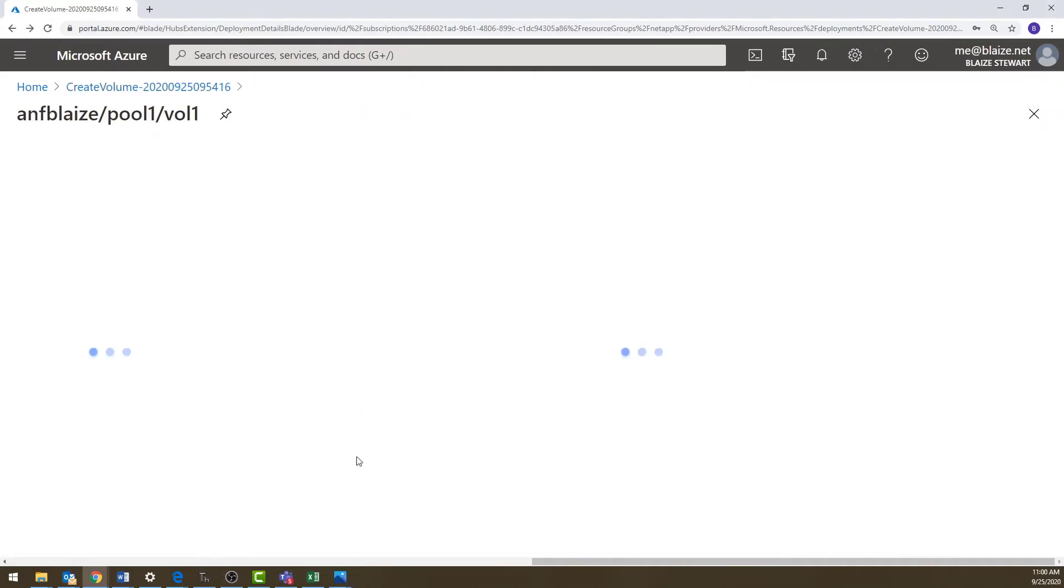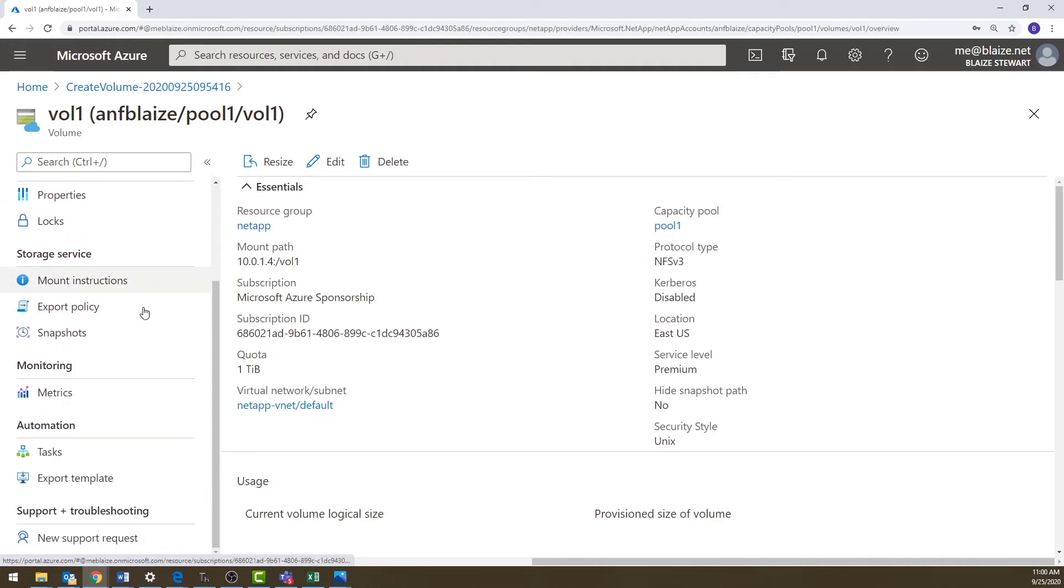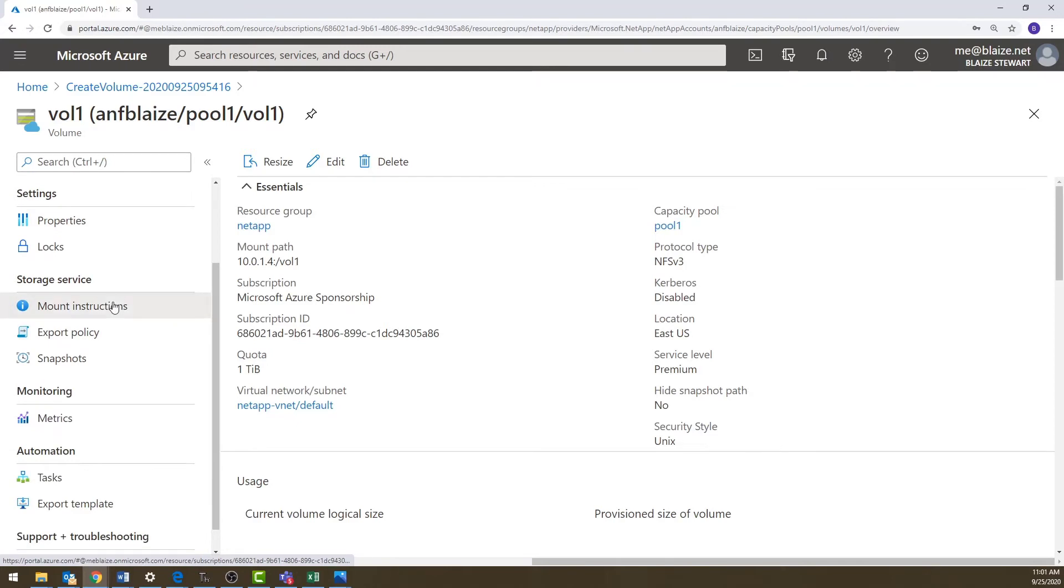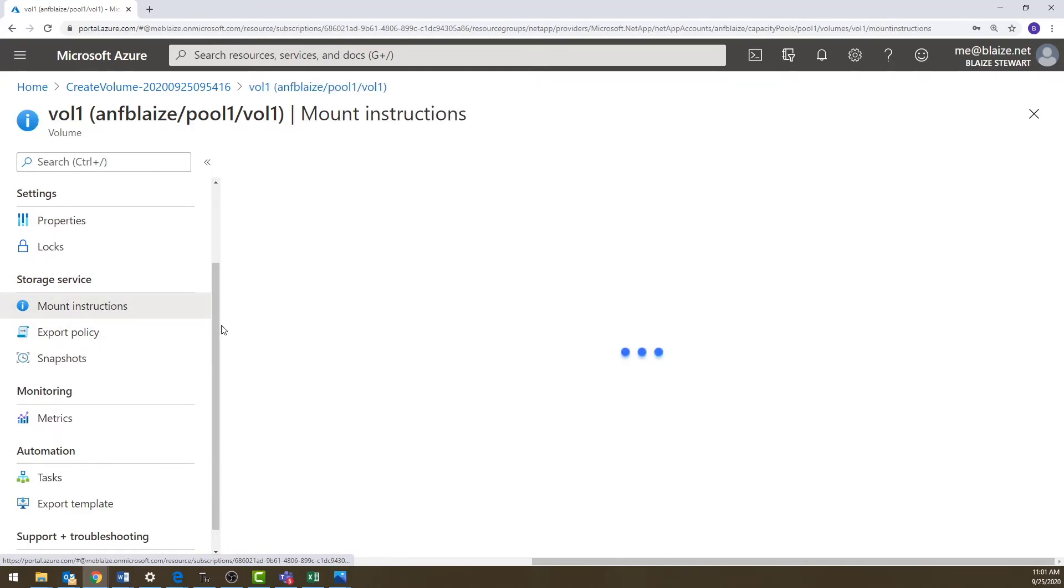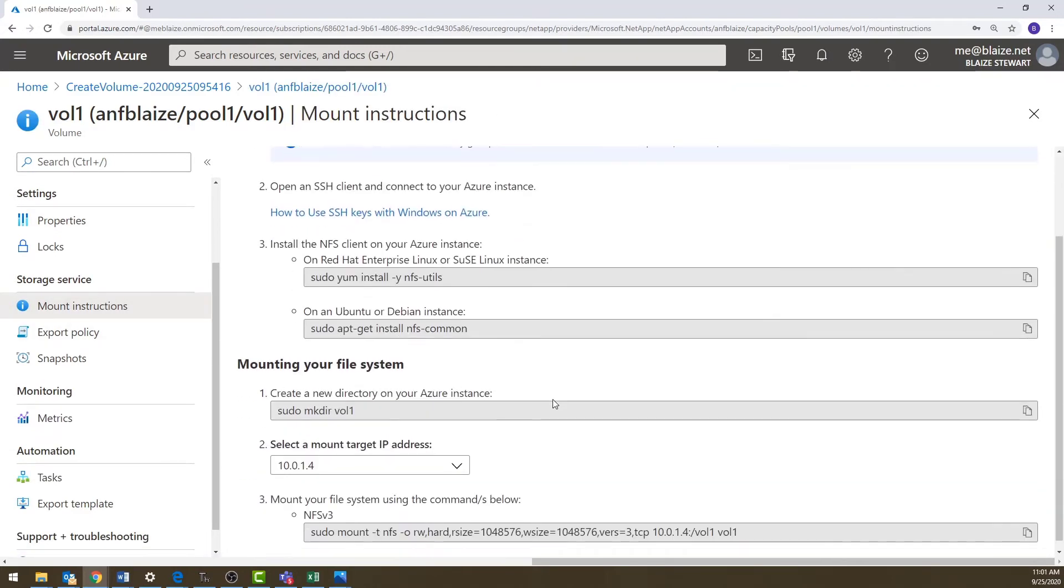It looks like my resource is done now. I'm going to click on go to resource. And this is going to take me straight to the volume that I created. Now, what I have here is an overview of my volume that I created. It's going to show me the quota and so on.